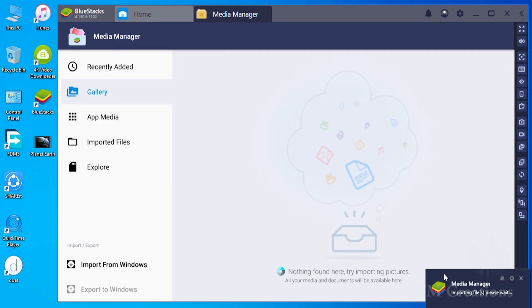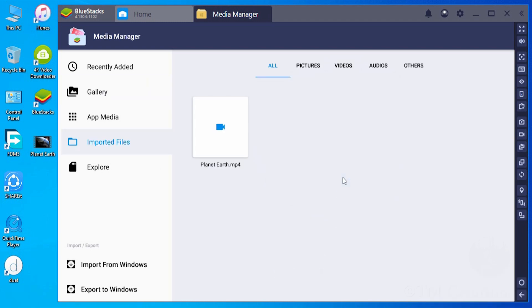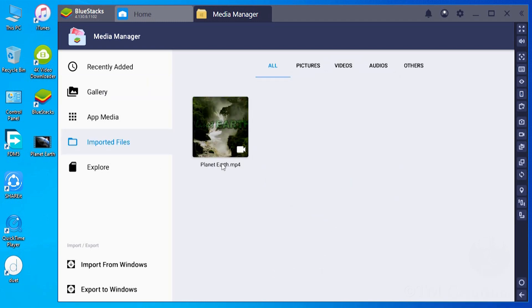You will see a notification here: Media Manager is importing files. And when the process is done, files appear here.